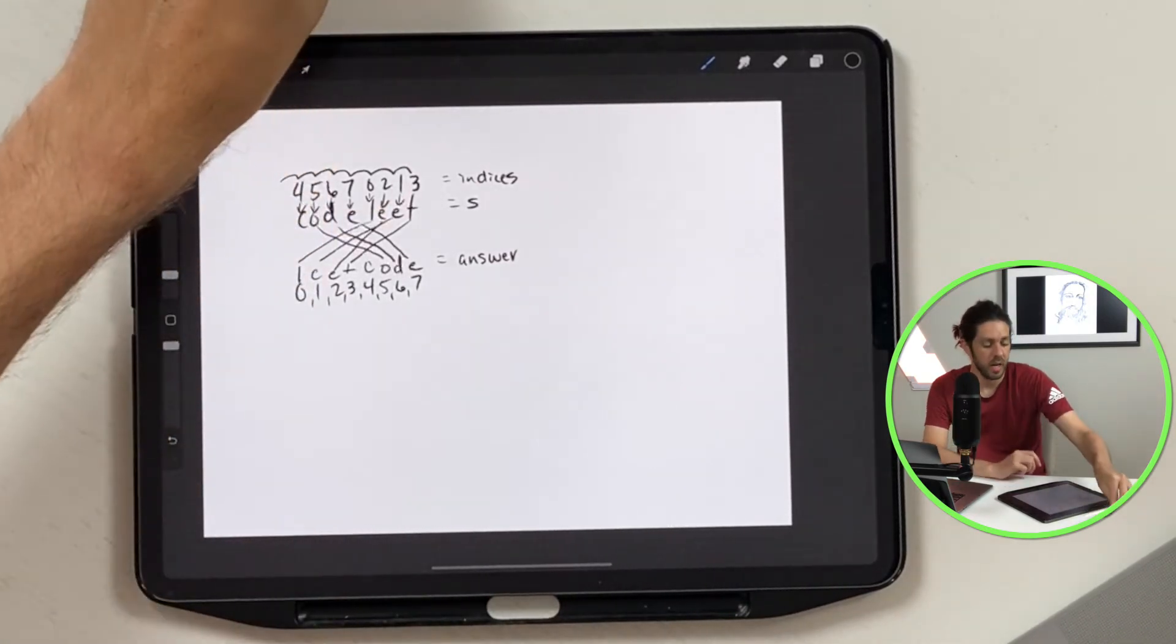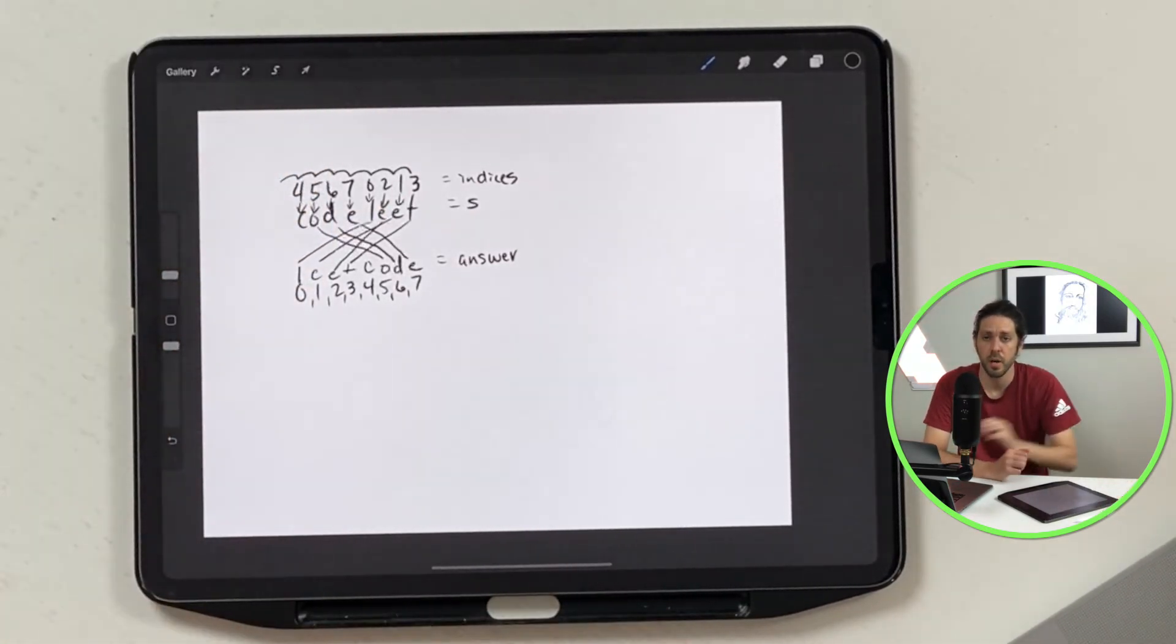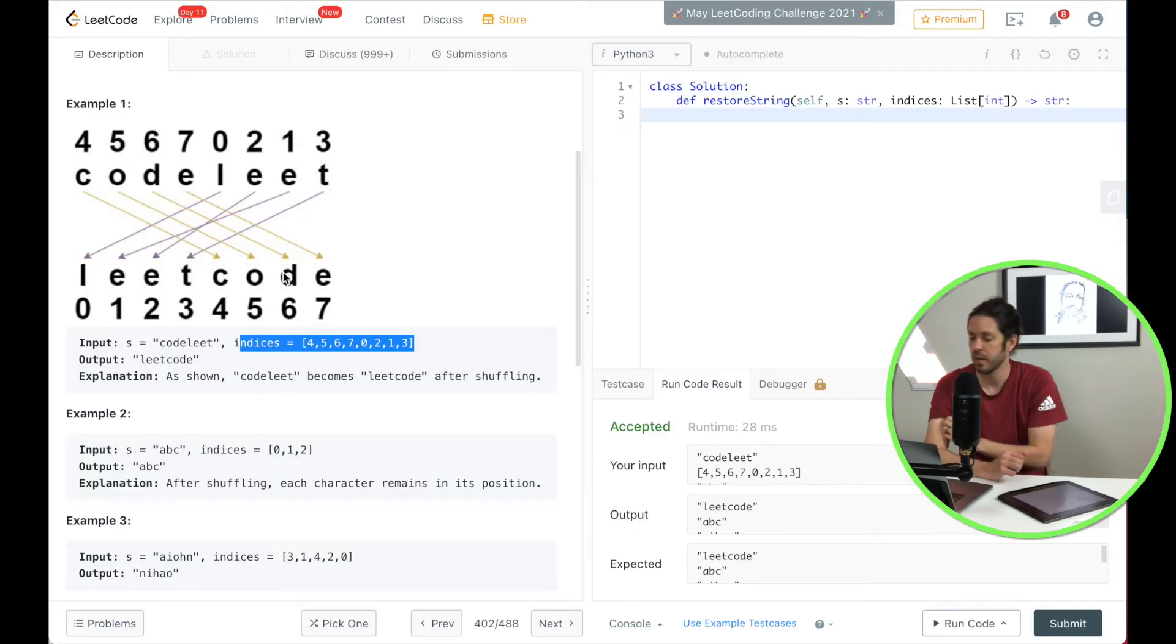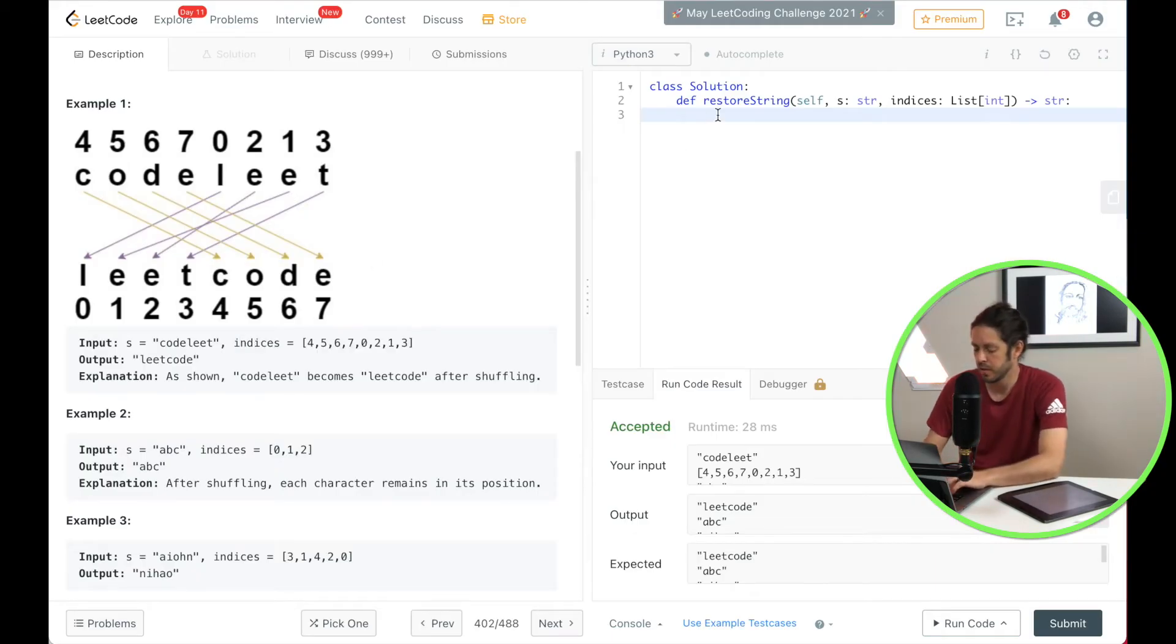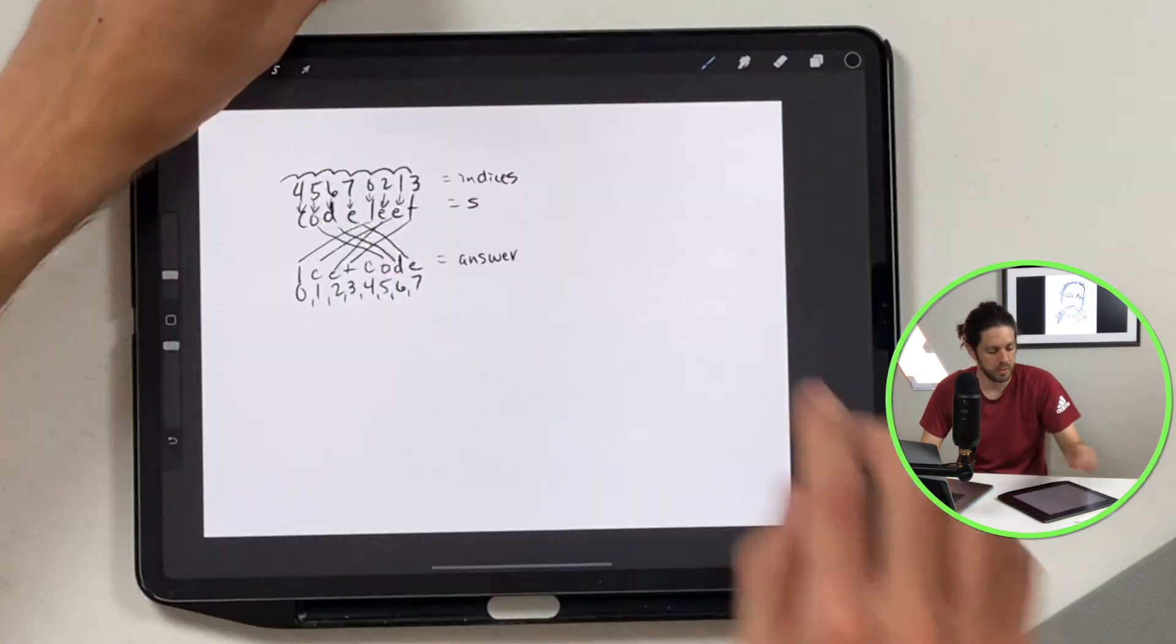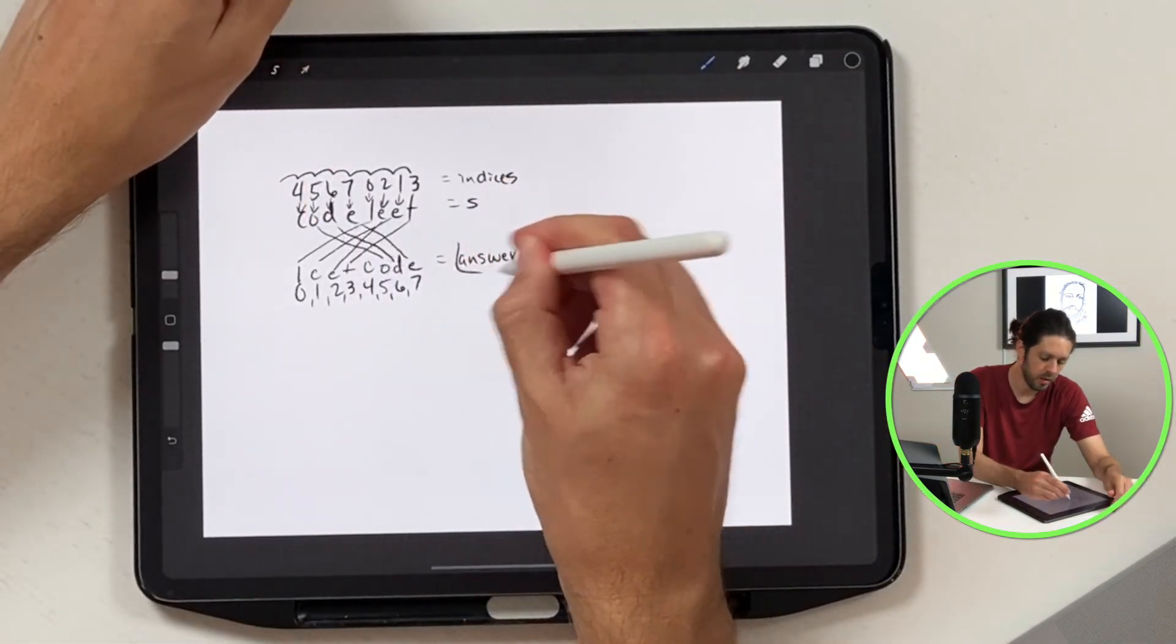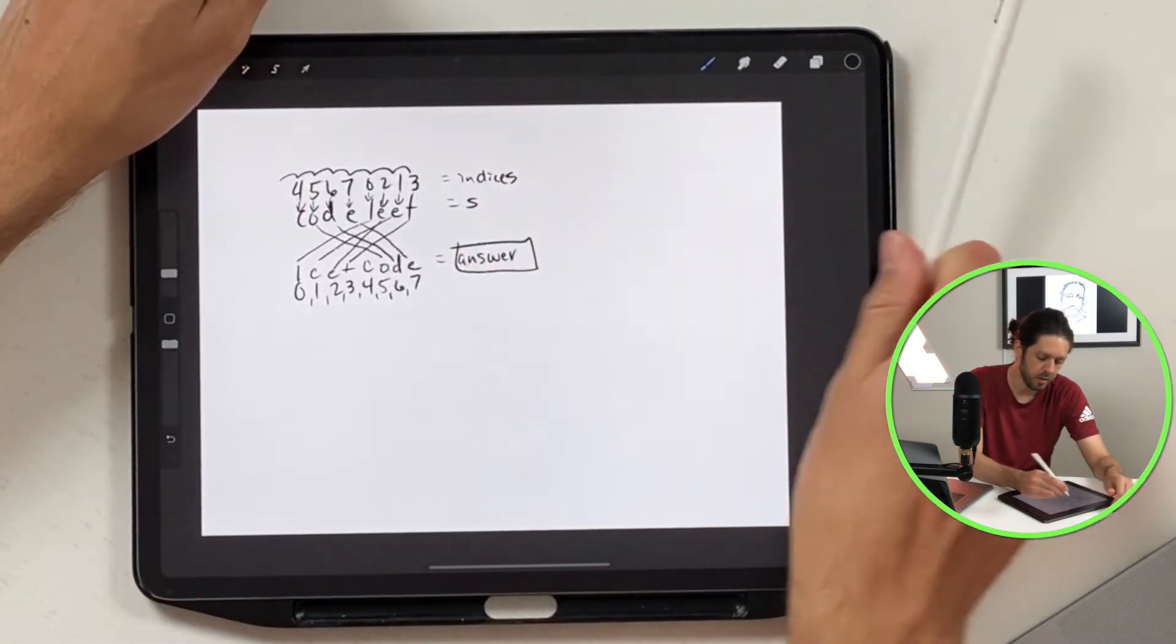So let's code that and see how that looks. First we're going to create an empty string which is this one right here and I'm just going to call it answer.